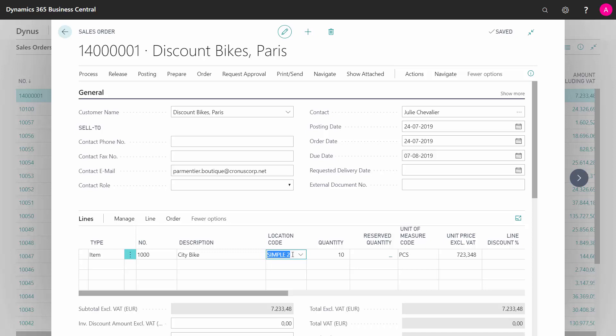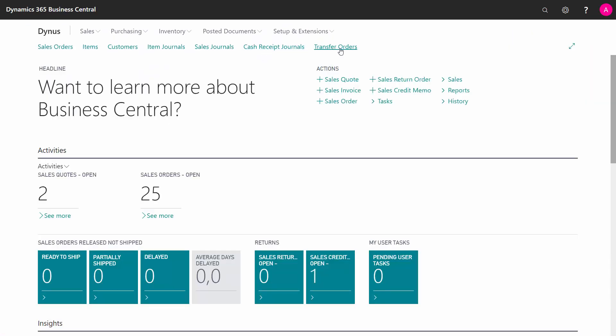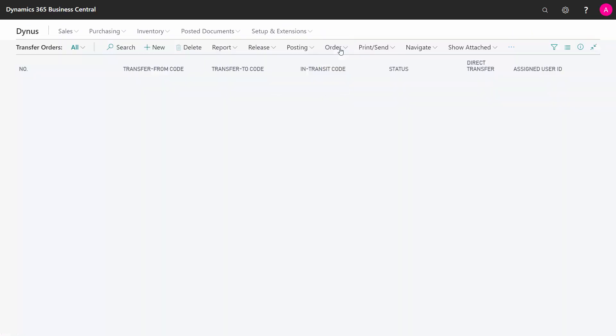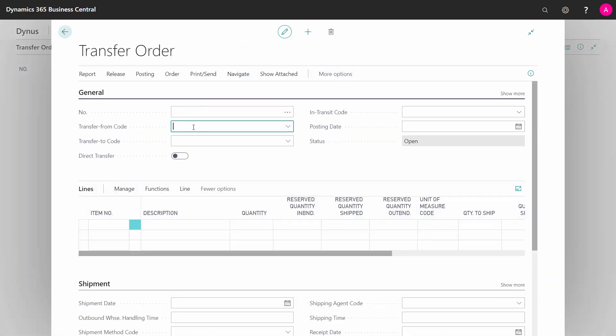So one way of getting the inventory there, because it's sold on symbol 1, is to create a manual transfer order. I can do that directly manually here. I'll just show that quickly. Going into the transfer orders, pressing New...